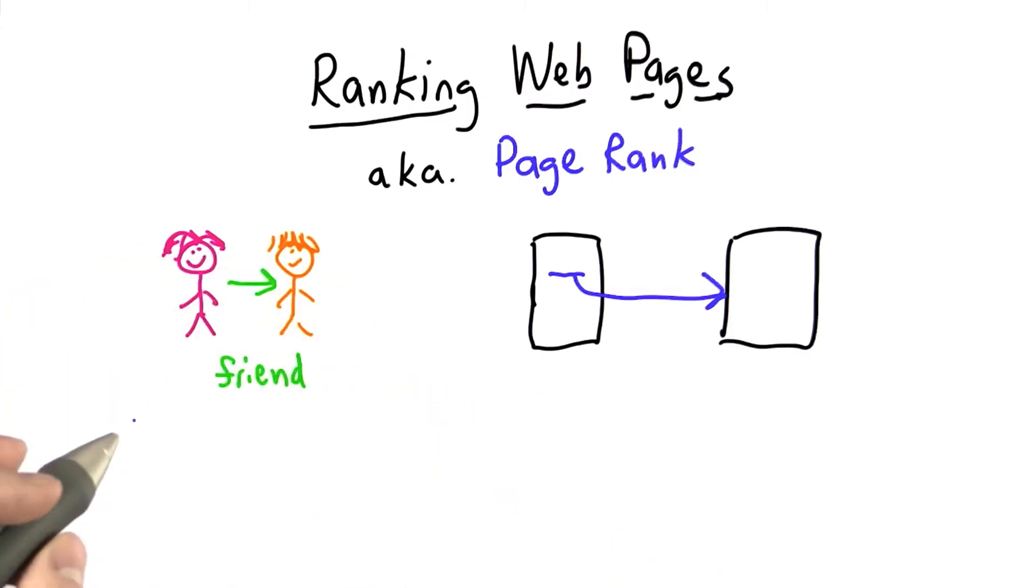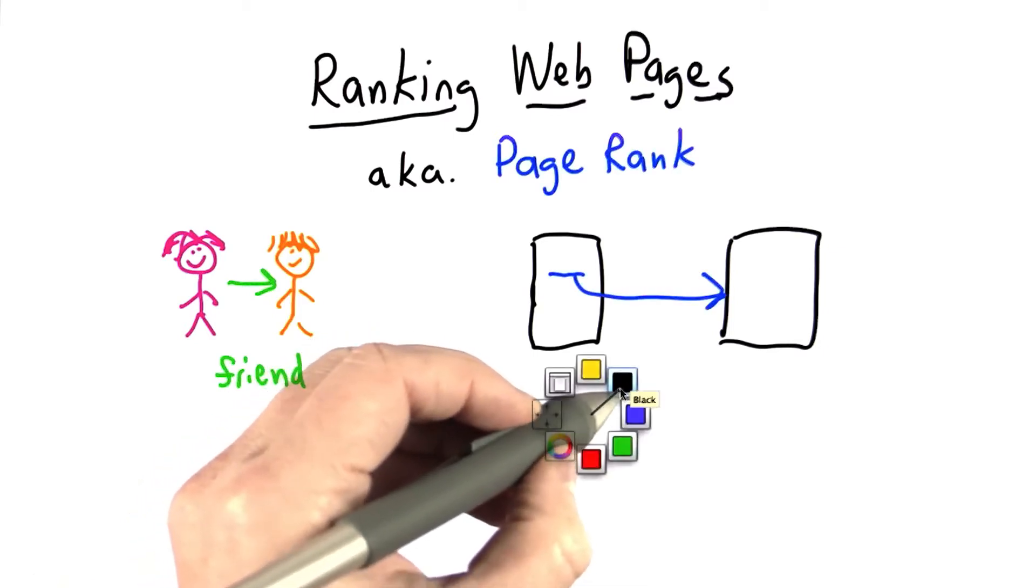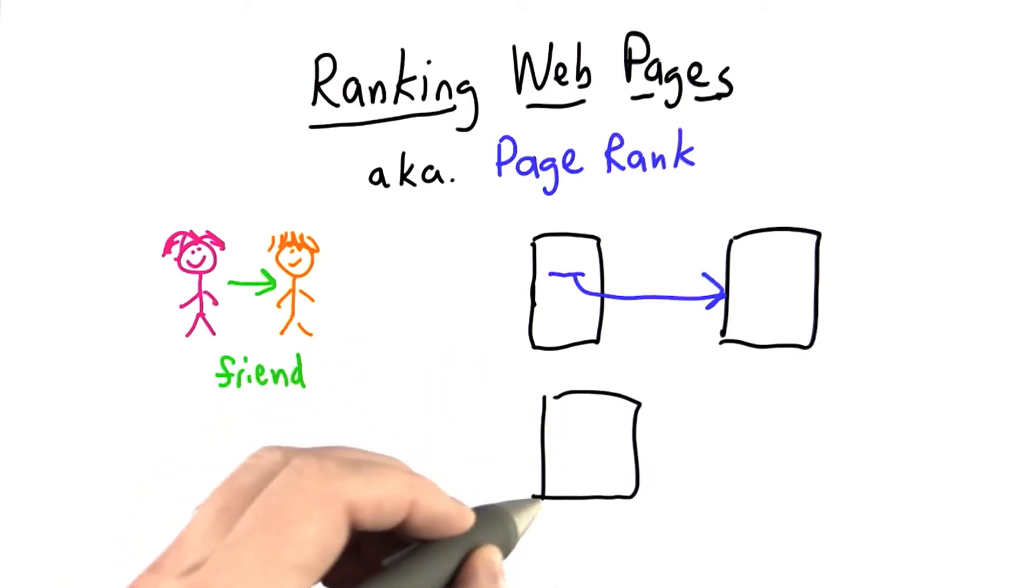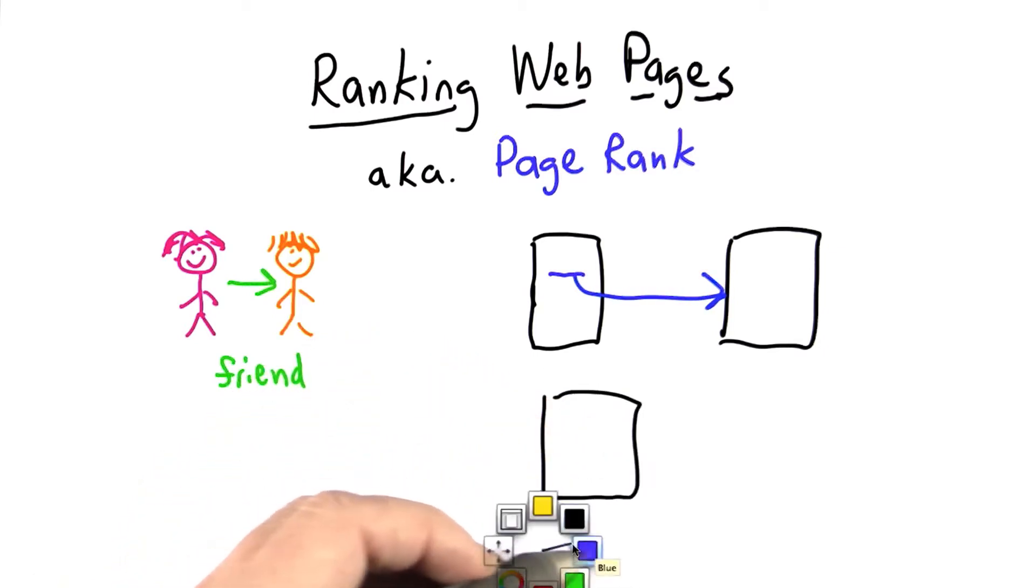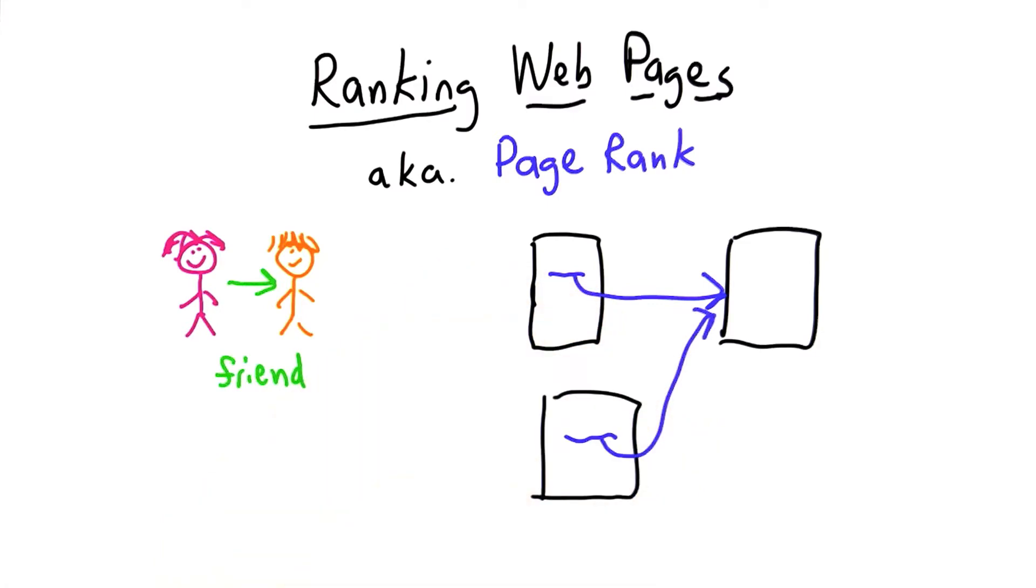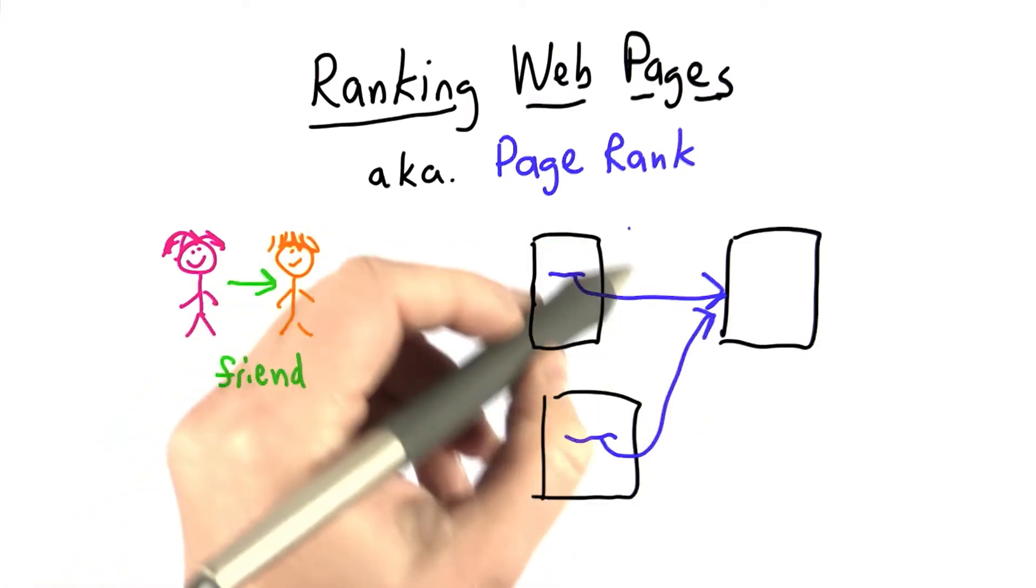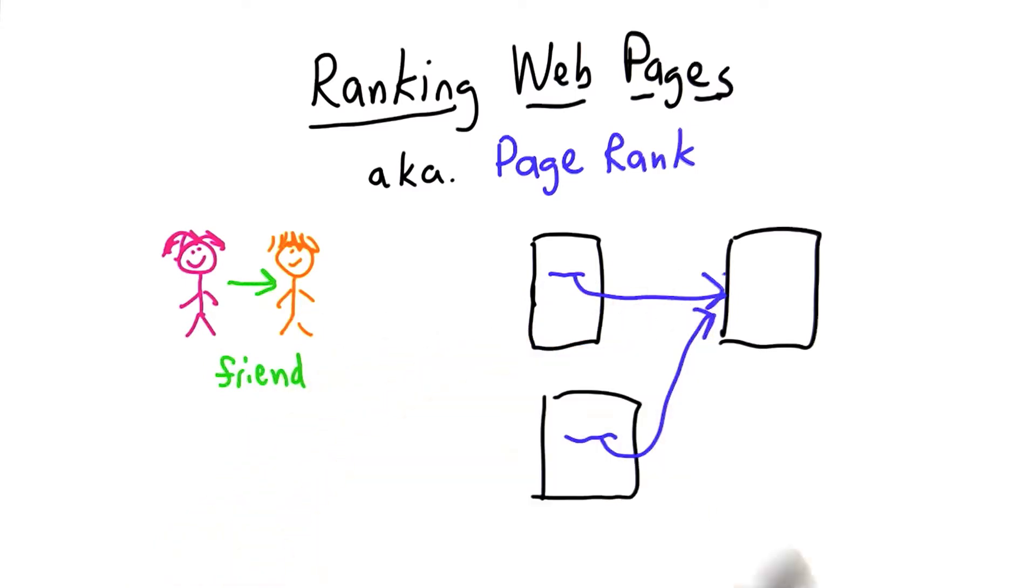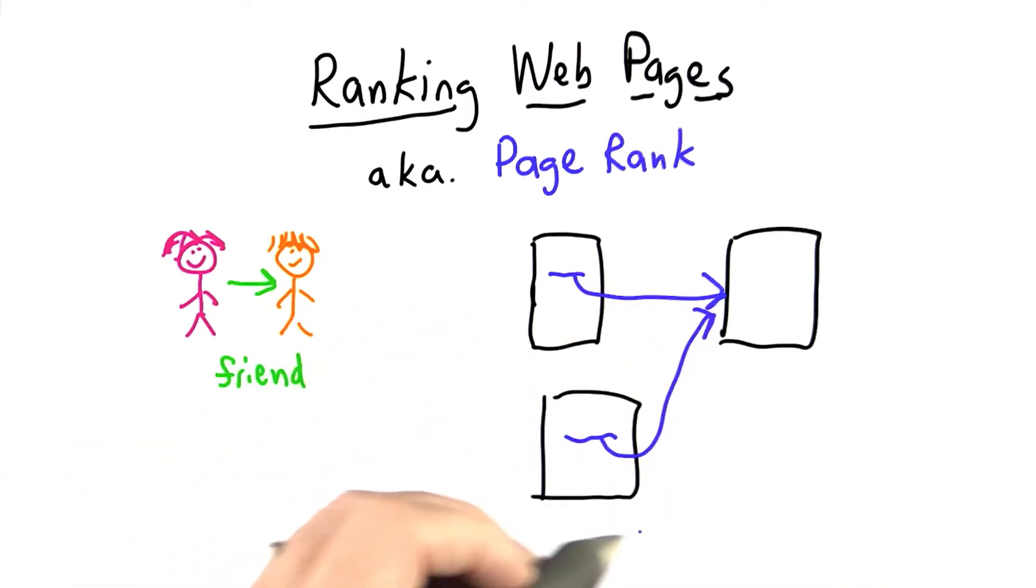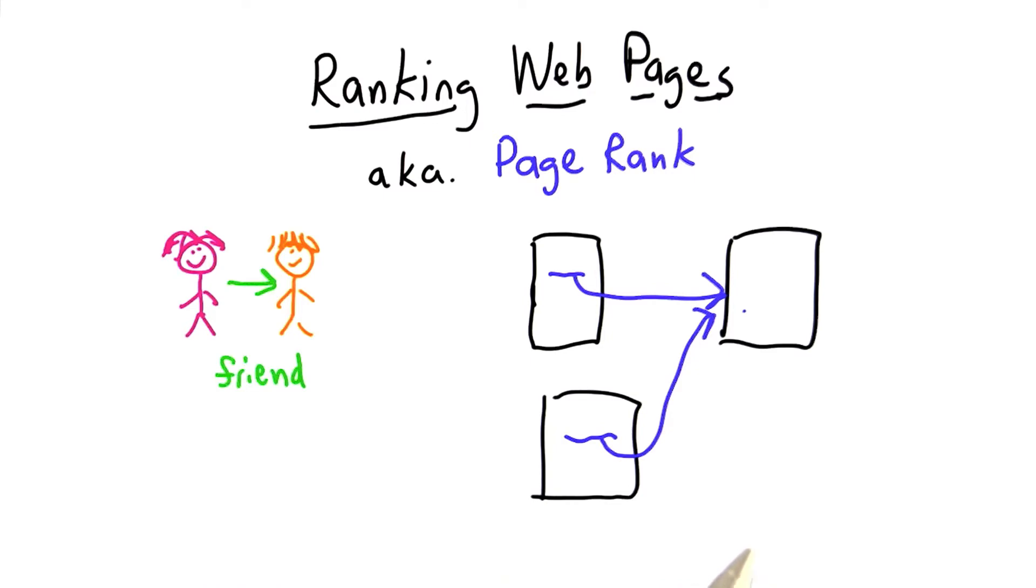But we have the same issue with popularity, that not all links are the same. A link from a page that's really important counts for a lot more than a link from a page that is not important. So if the New York Times has a link to your page, that counts for a lot more than if your mom sets up a web page and puts a link to your page in it, unless your mom is Lady Gaga, in which case her link probably counts for more.